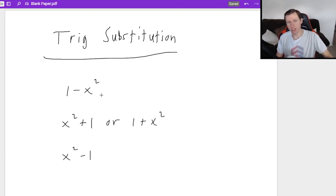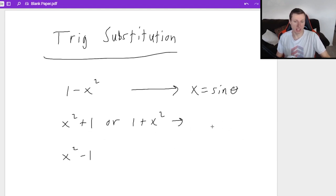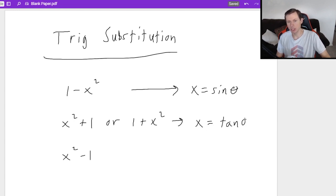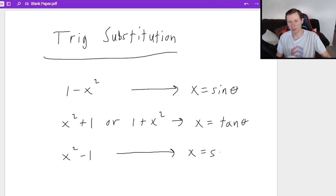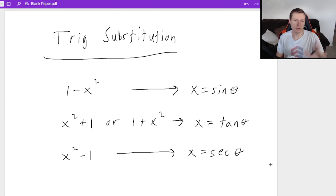Specifically, if you see one minus x squared, we call that the sine x form — you'd set x equal to sine theta. For x squared plus one or one plus x squared, that is the substitution x equals tangent theta. And x squared minus one will be the x equals secant theta case. You'll notice there's no formula for cosine, cosecant, or cotangent — that's because we don't need them. We can do every trig substitution problem with just these three.